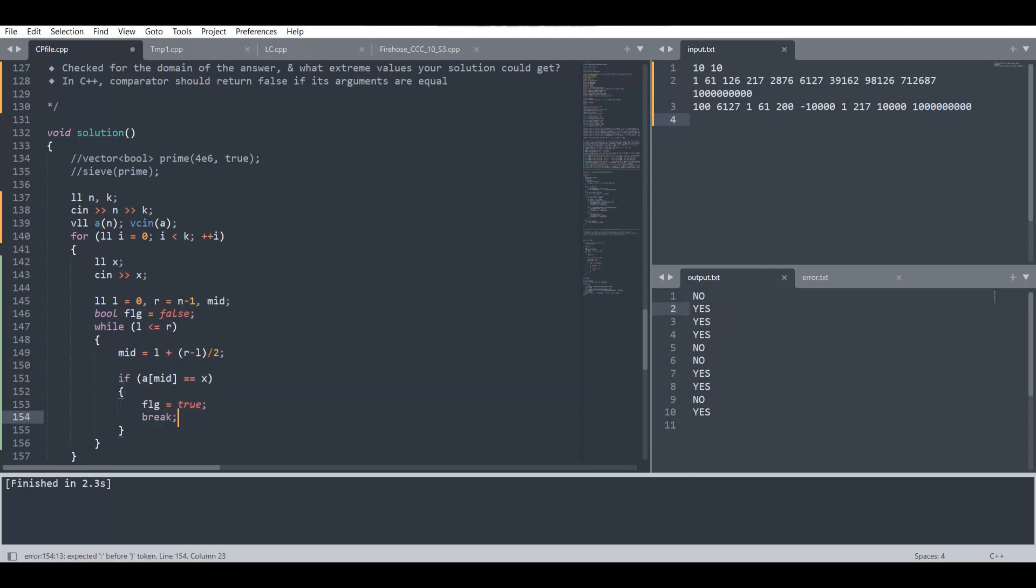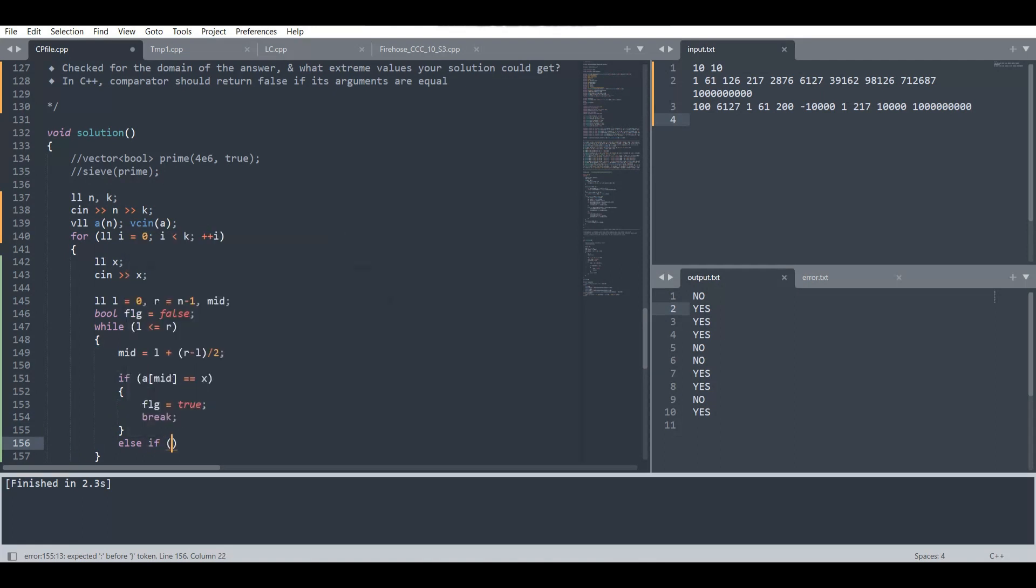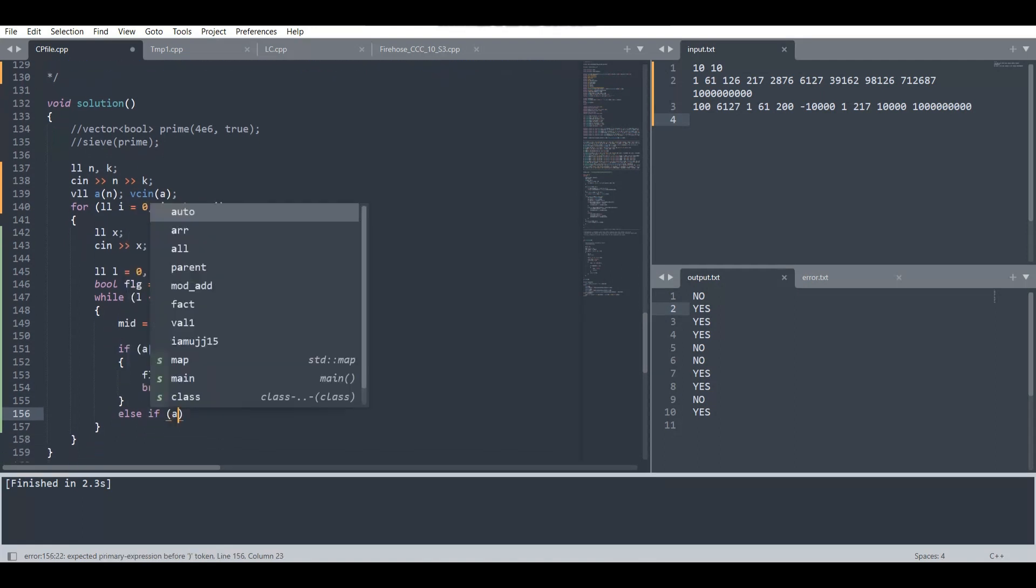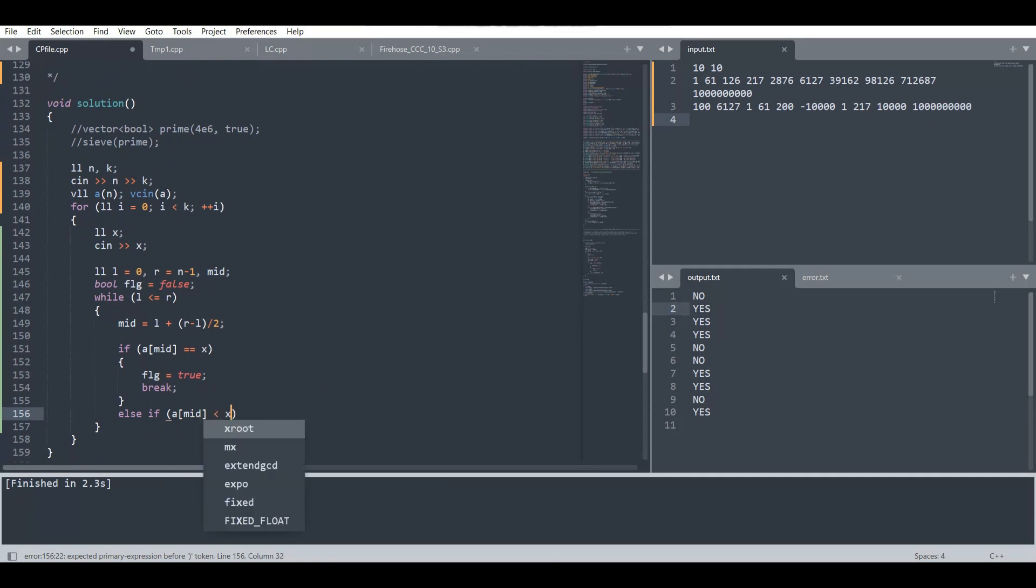Otherwise, if the array element or the mid element which we are searching is smaller than the x element which is to be searched in the array...